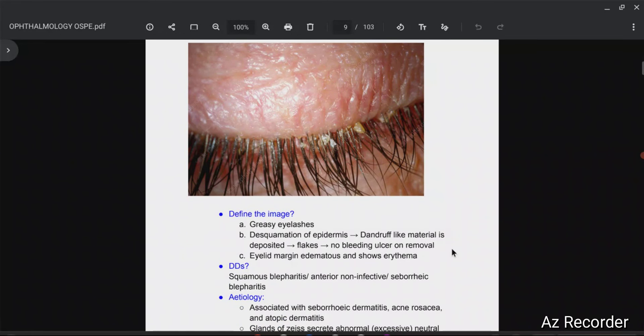Hello everybody, so this is going to be our fourth video of the series of Thermology OSPI in Viola. And in this video we are going to talk about this picture right over here.